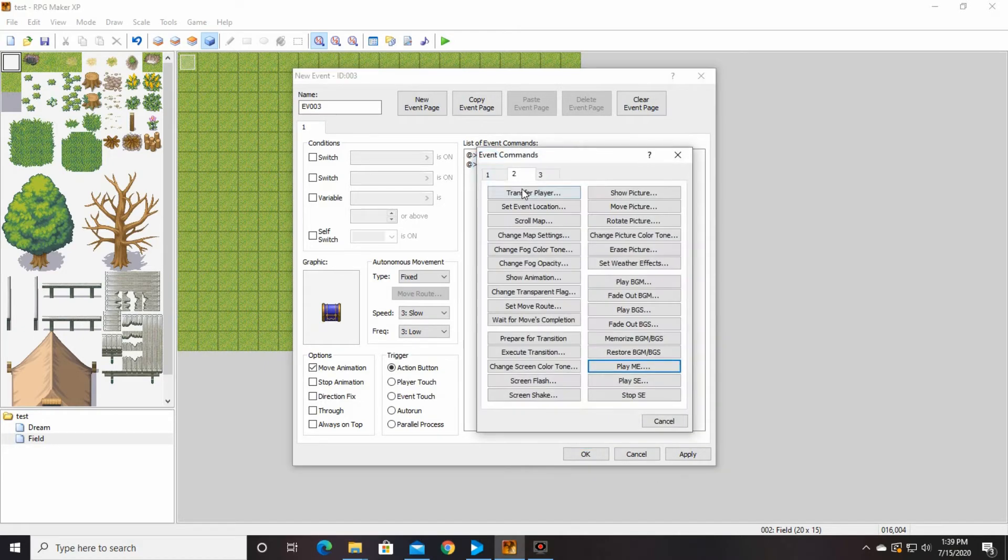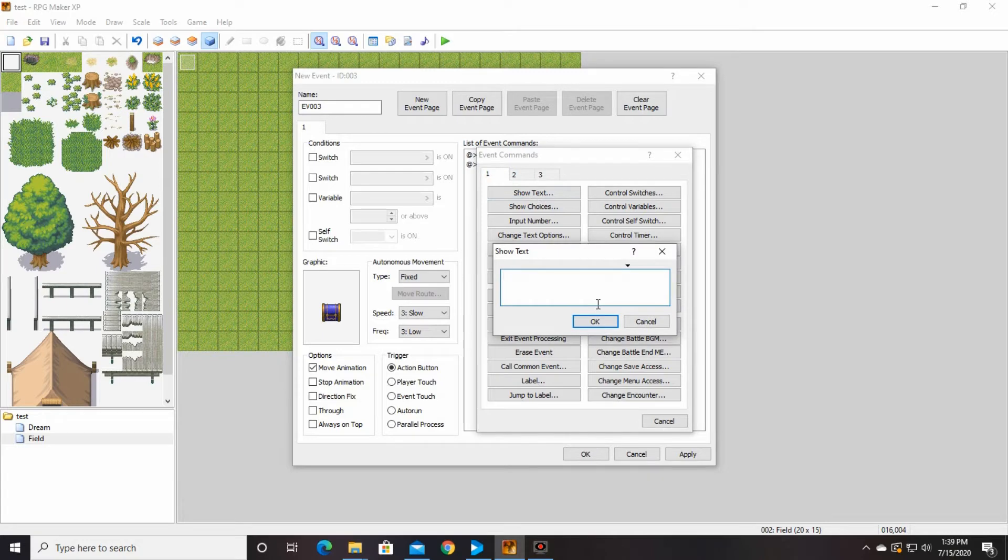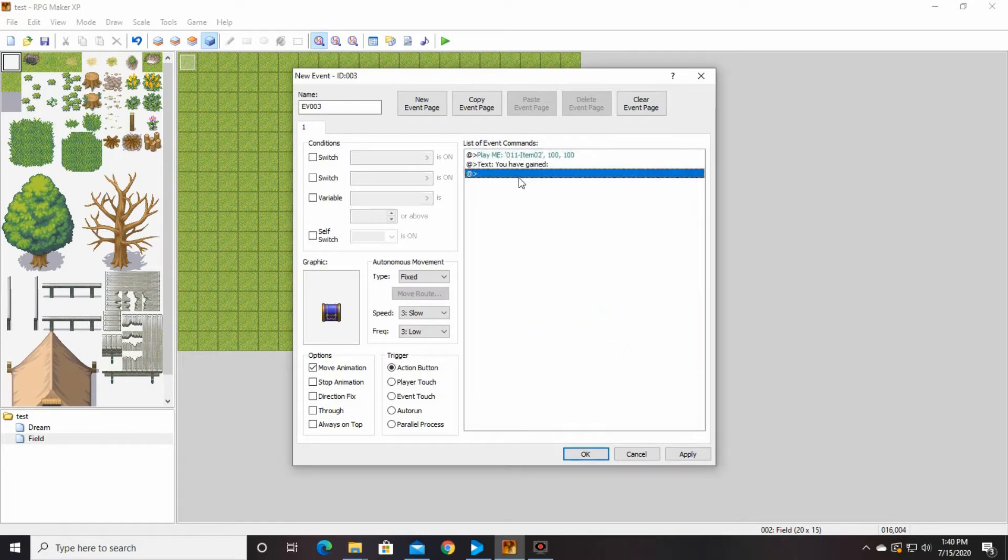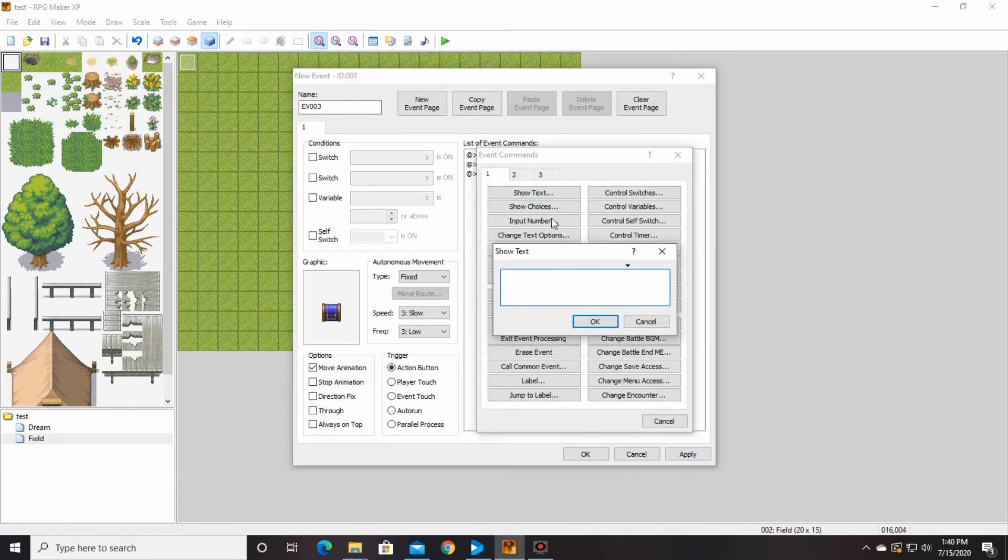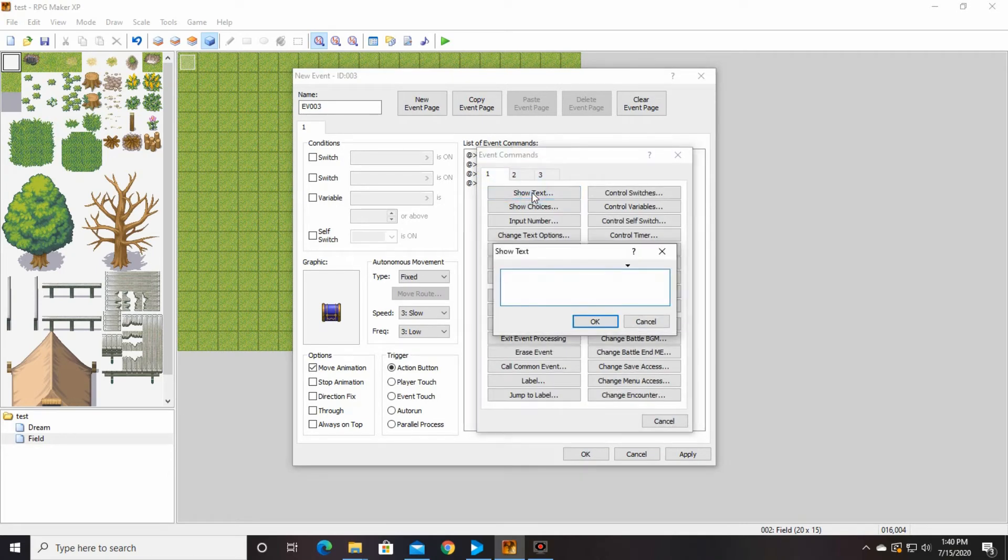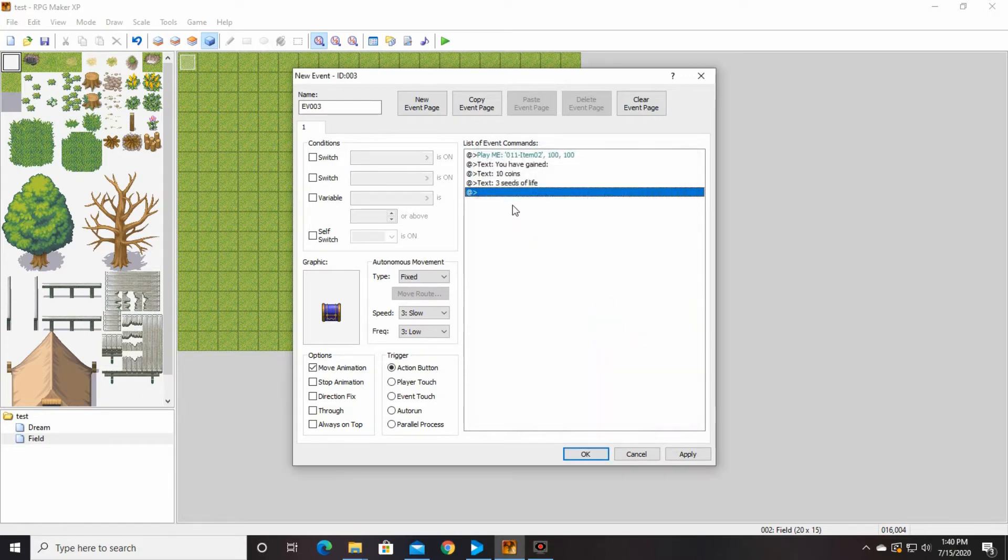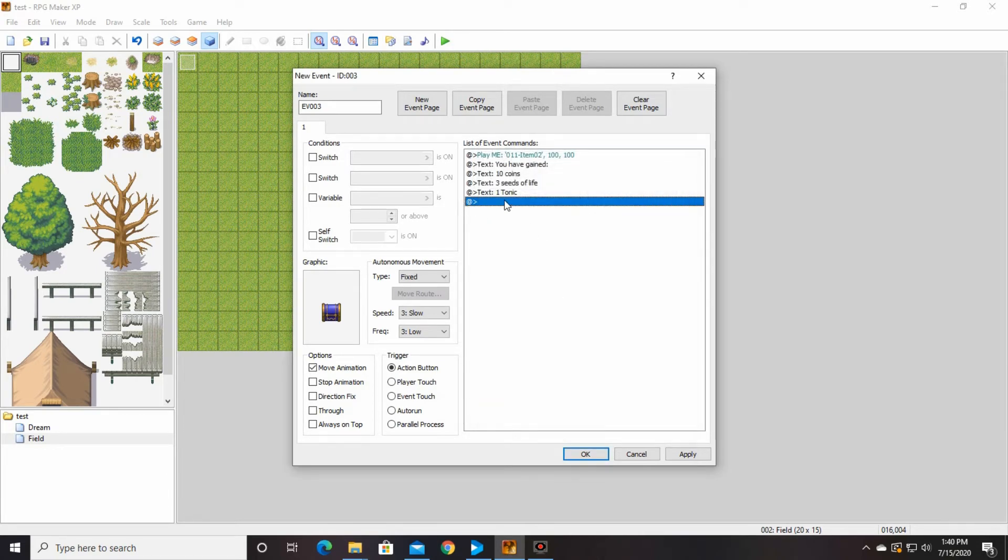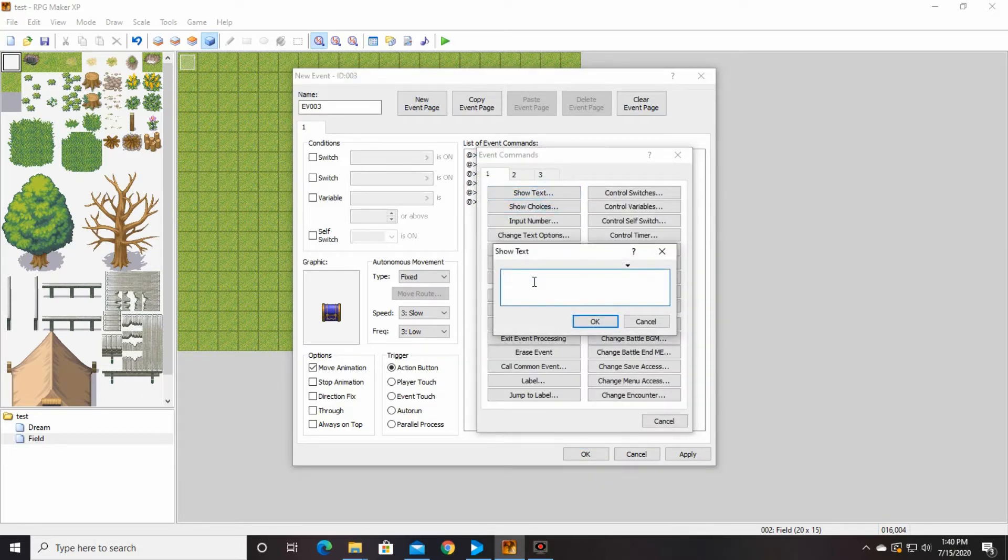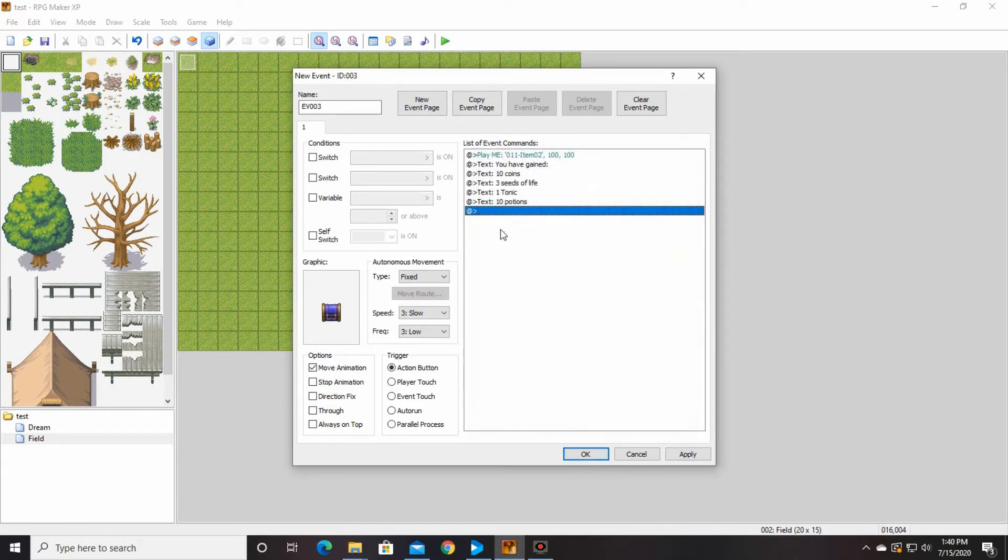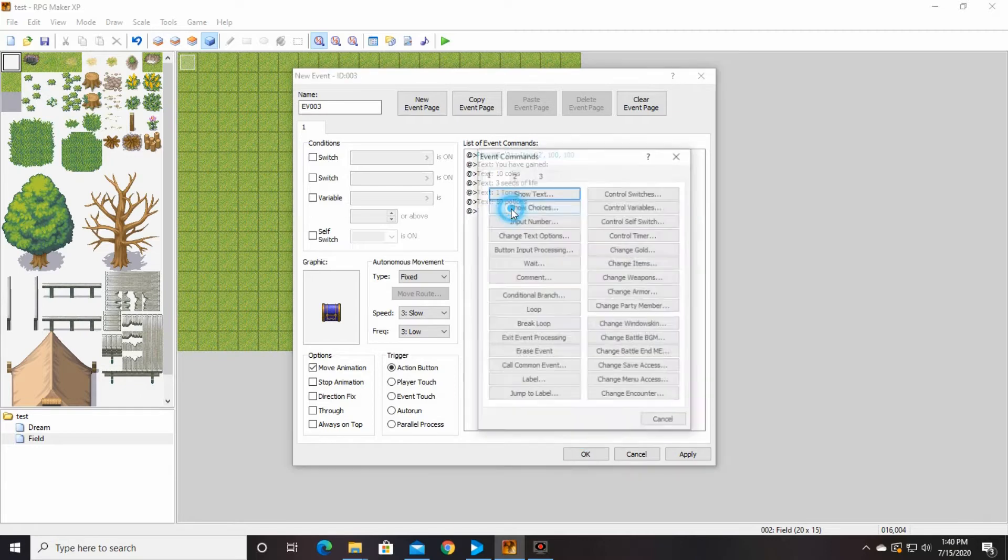And then I'm going to put some text in of all the things that we're going to gain. And this is the fun part where we get to list everything that we gained. Ten coins, three seeds of life, one tonic. If you're wondering what a tonic is, it makes it so that your character is revived and at full health, ten potions.